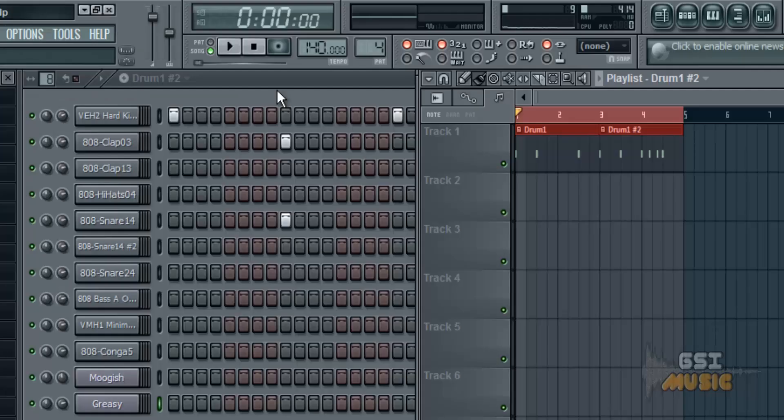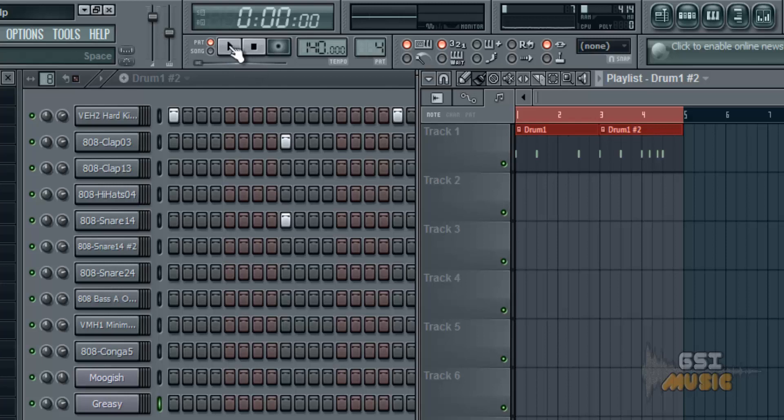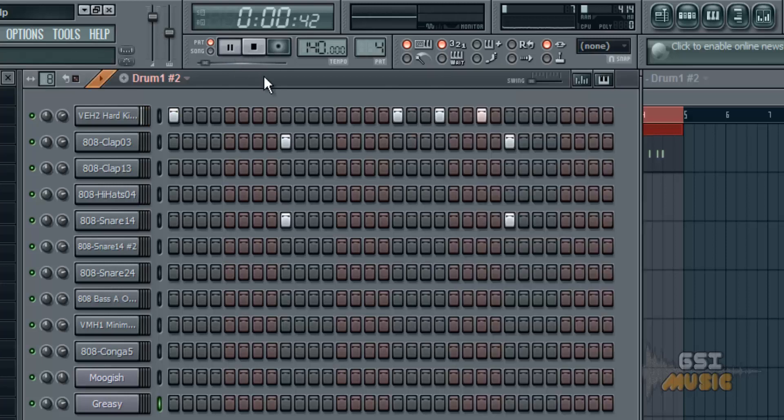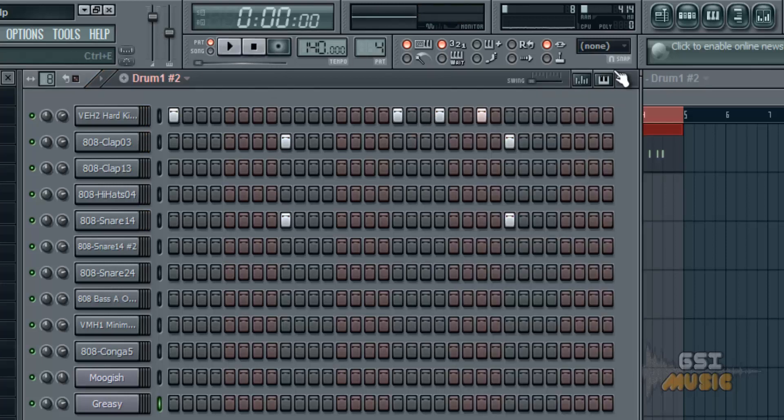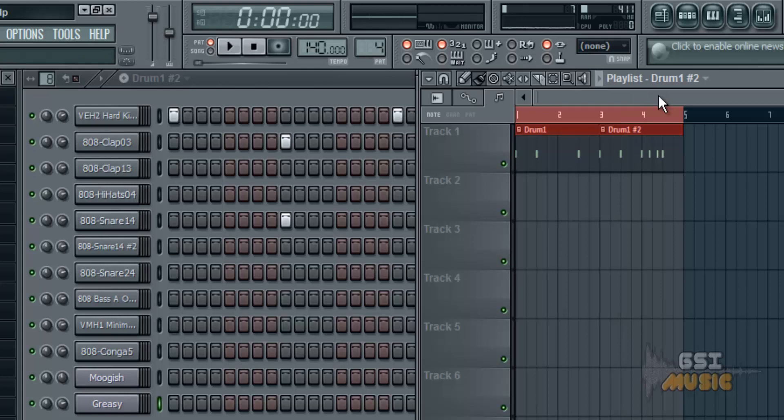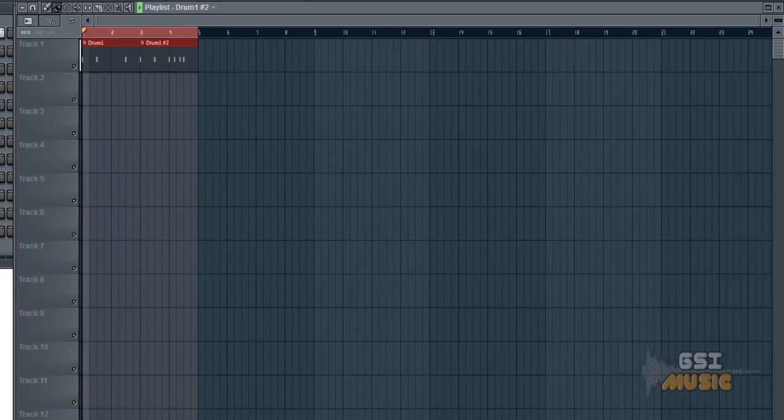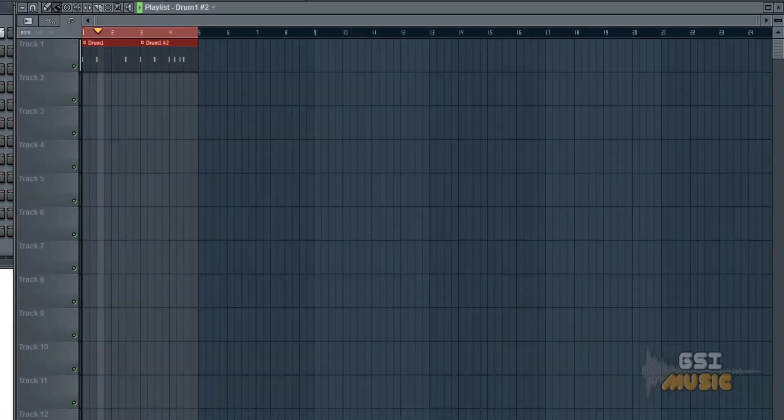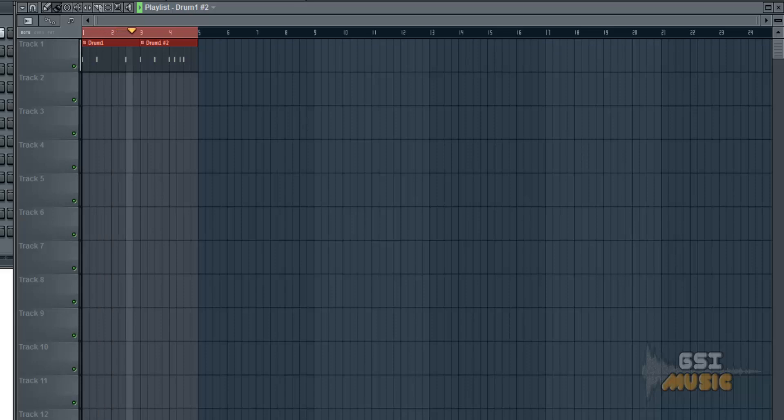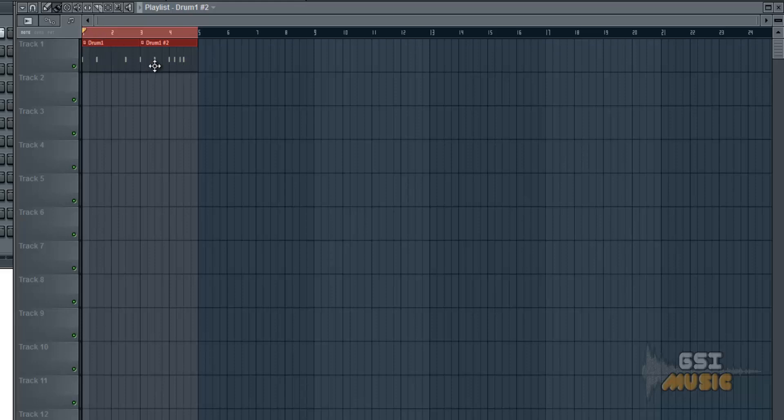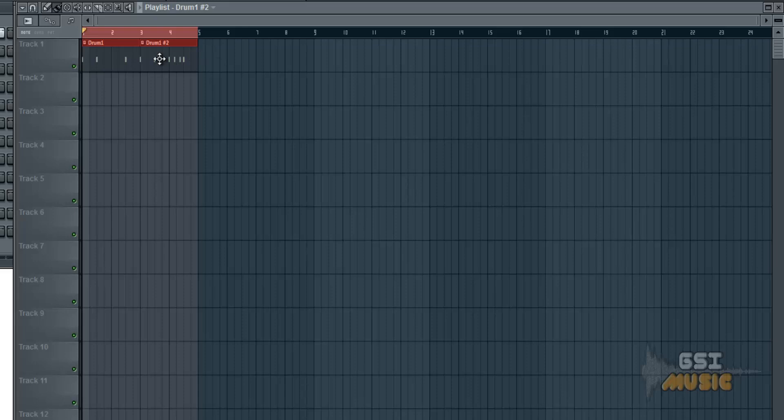In the step sequencer we used the pattern button at the top here to play. This is to play the pattern alone. However, as we want to be playing from the playlist, we actually want to be selecting song this time, not pattern. So select song, the green light, and press play. And as you'll notice the second pattern played the extra kicks, which is what the difference was between those.